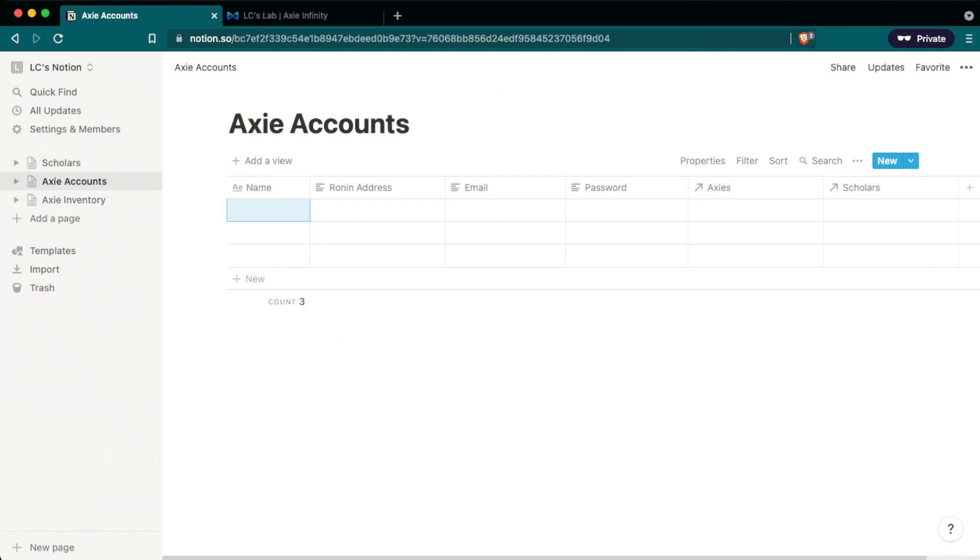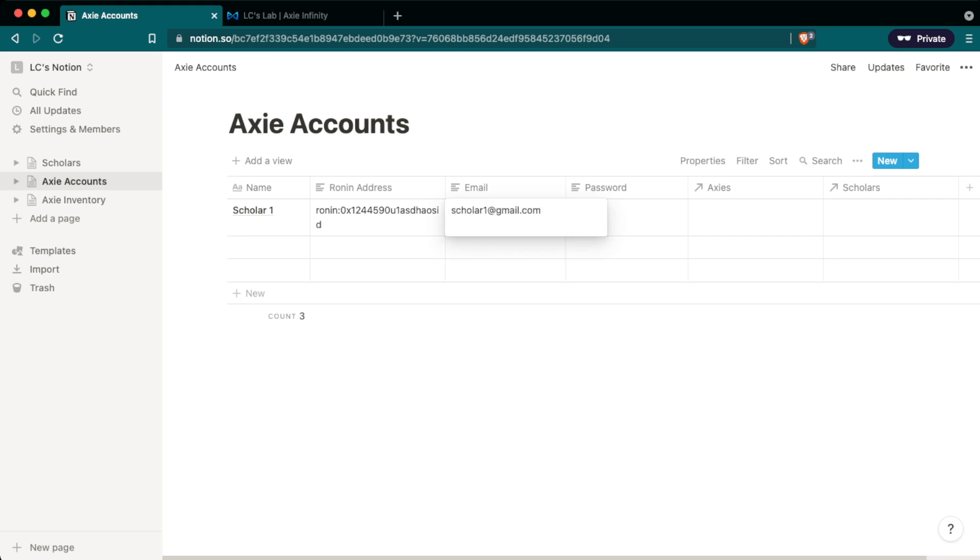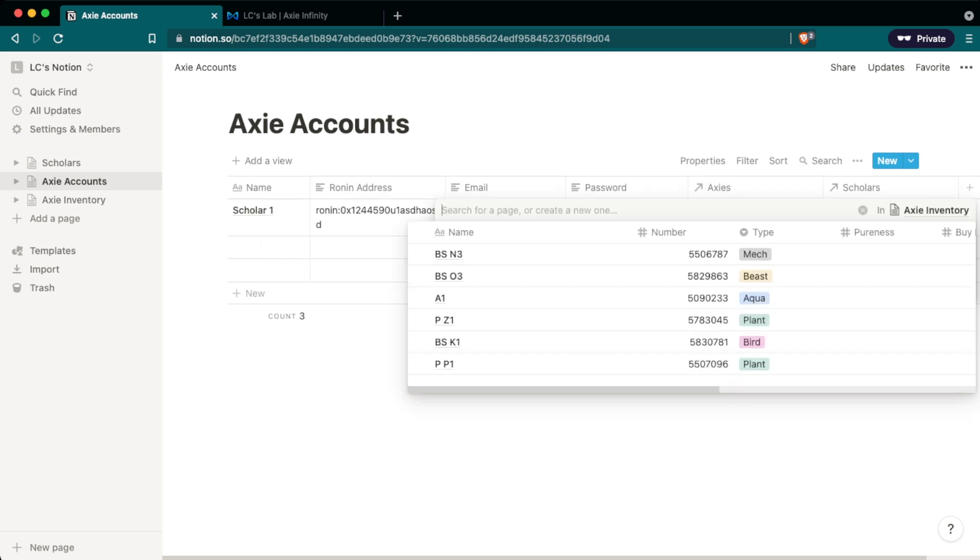The next table we have is the Axie accounts and this table helps me track all the different Ronin accounts that I assigned to the scholars and also the associated login information. So going through here we have the name which I'm just going to put scholar one. Ronin address, I'm going to make one up Ronin, just a bunch of random letters and numbers, email address. So this is the email address of the account you're setting up and not the scholars address and then a password that you would randomly assign. So these are the Axies that are going to be in this account and if I click on this column here you'll see that it populates with choices all from the Axie inventory that we just input and so this is really useful because now I don't have to put all this information again I can just choose it from this list.